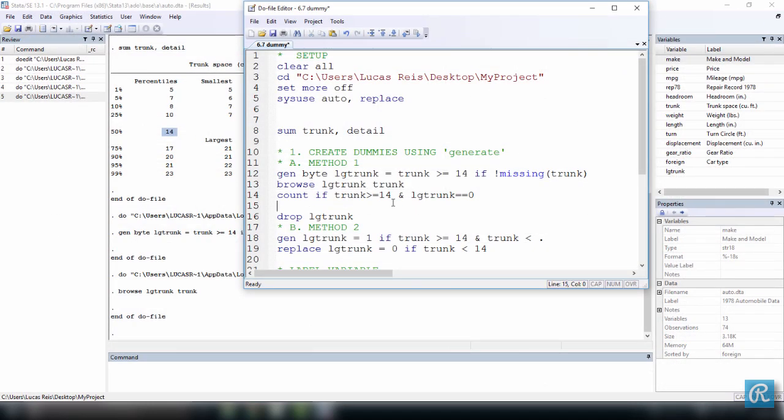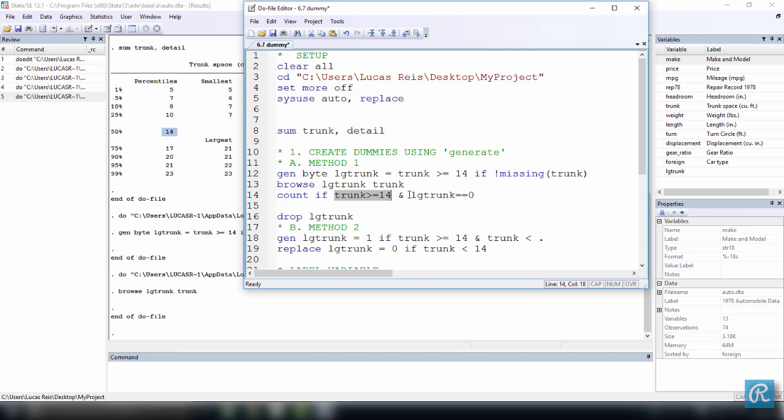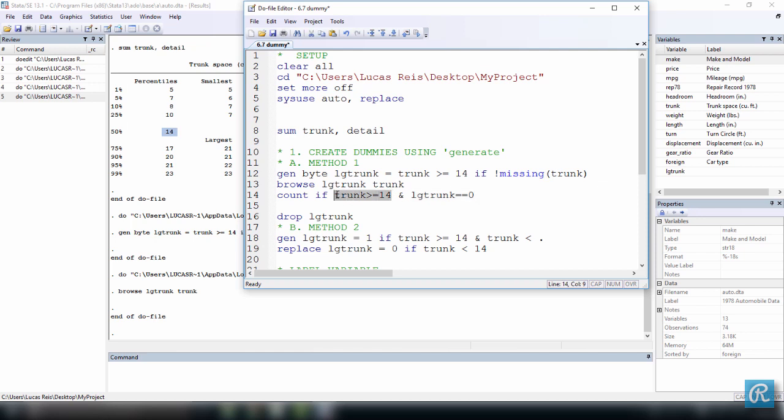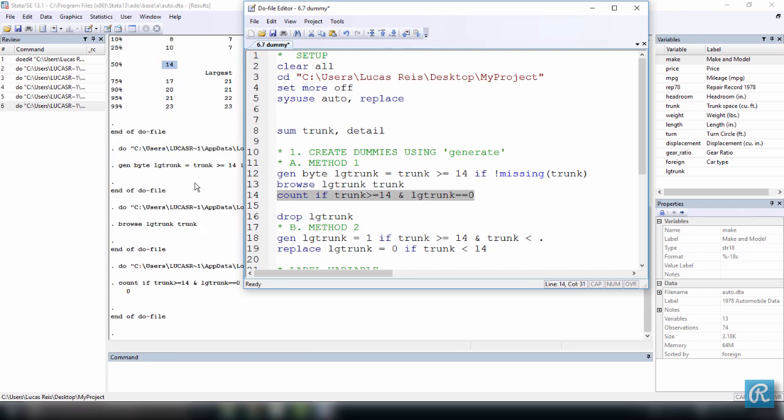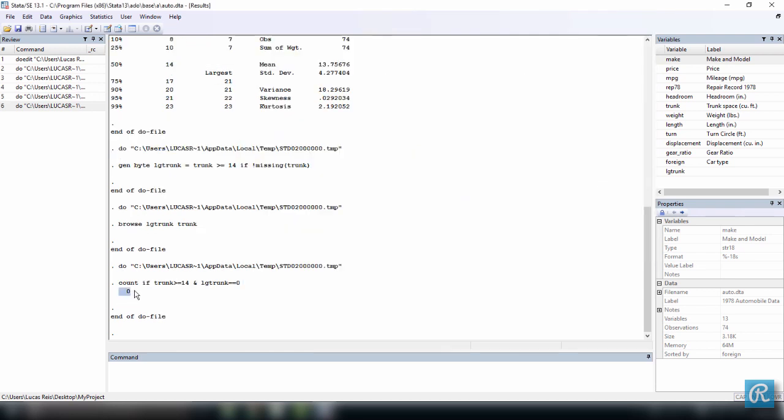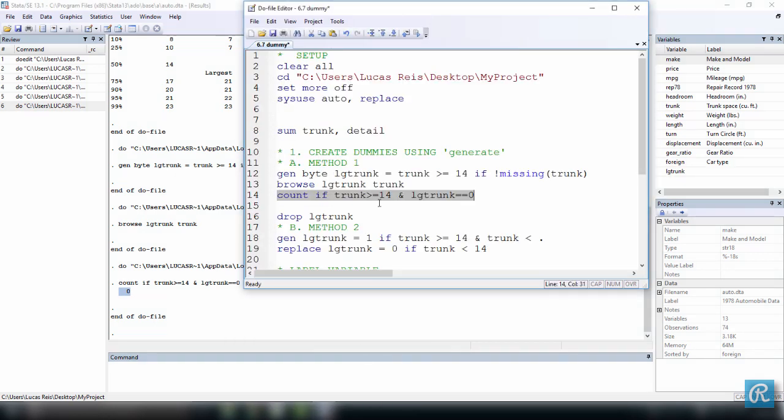Back to Stata. If we want to use a code to check whether it has worked, let's use count. So count if trunk size is greater or equal to 14 and large trunk is equal to 0. So what I'm saying here is I want to count every observation for which trunk is greater or equal to 14 and large trunk is equal to 0, which should be absolutely none. So if our dummy variable worked, every time you have a car with a trunk which is greater or equal to 14, then LG trunk is going to be equal to 1 and not 0. So this should count to 0. Let's execute this, and we are right. Here it is. Our count was 0.